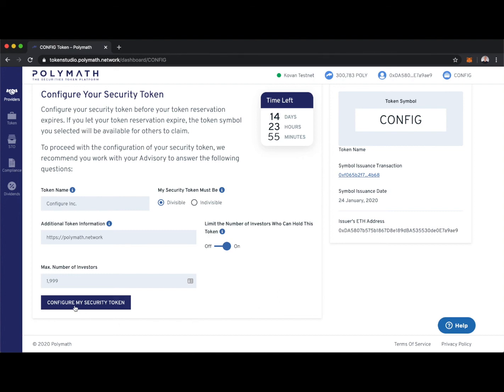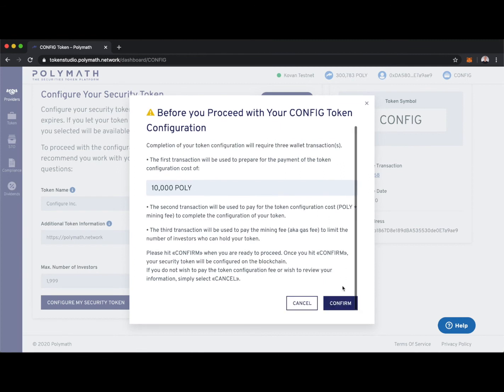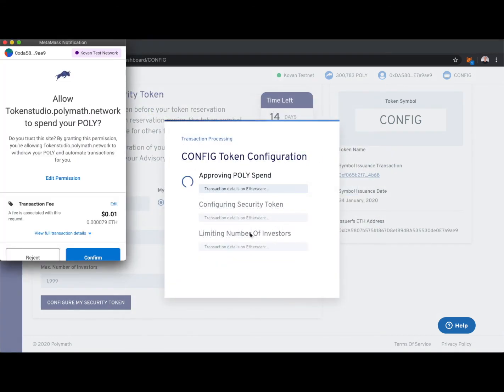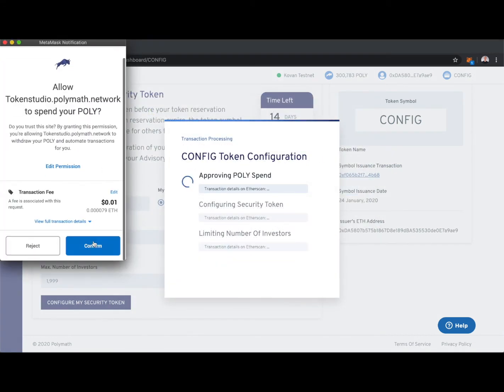All of this information is able to be updated at any point in time. I'm ready to configure my security token. I'll click here. You'll see that configuring a security token comes at a cost of 10,000 poly. I'm good with that. I'll confirm and just three transactions here to confirm with MetaMask.